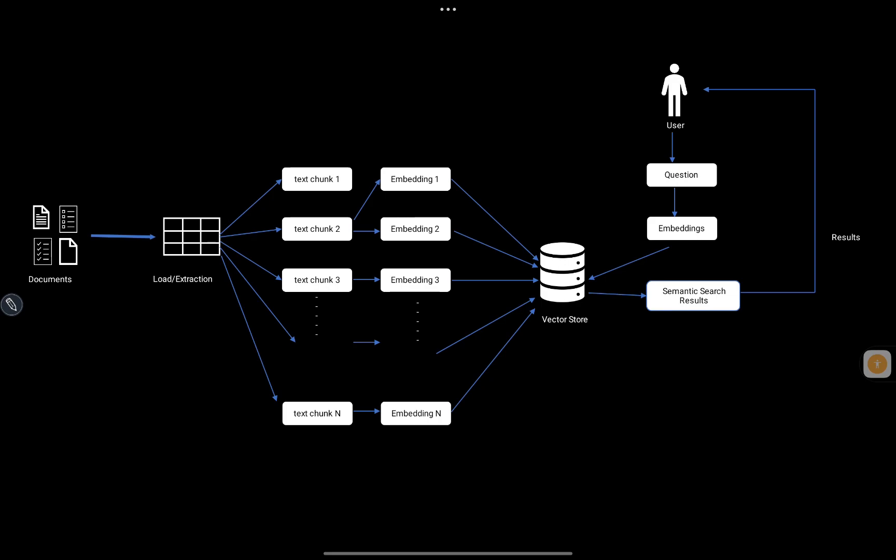This methodology used in RAG is very popular, but it has certain drawbacks. The whole retrieval mechanism is solely dependent on the question — if the question is not very specific to the user's intent, we may not get the desired output. So we can do certain tweaks in this mechanism and add a few things to get better retrieval. Let's talk about that methodology of better retrieval with query rewriting.